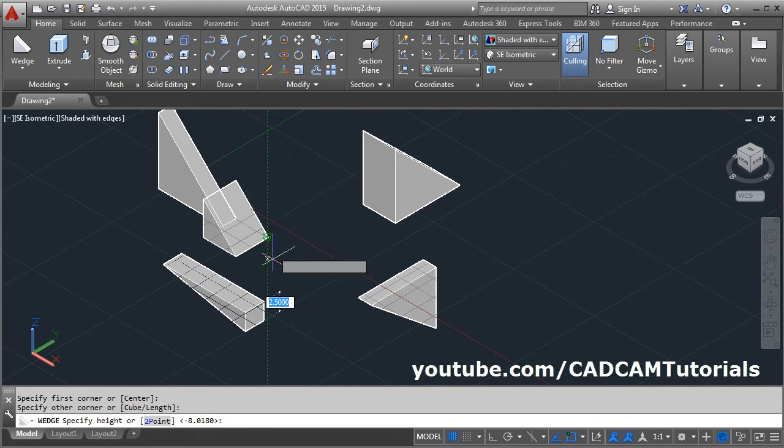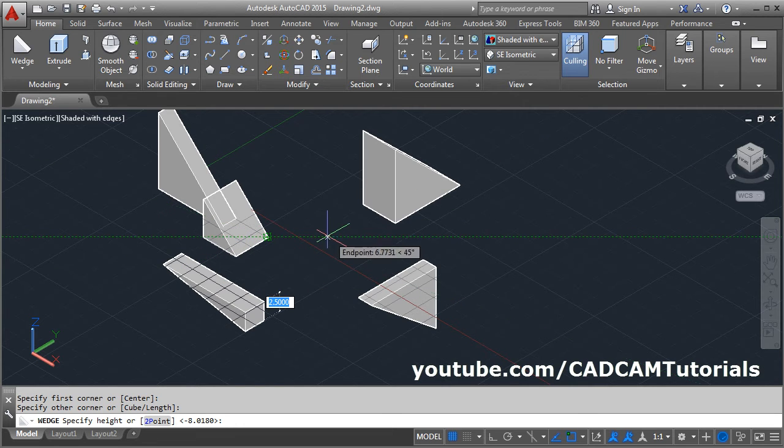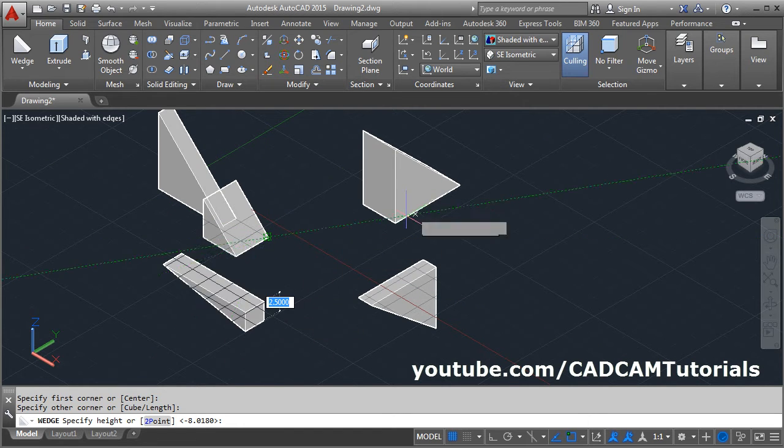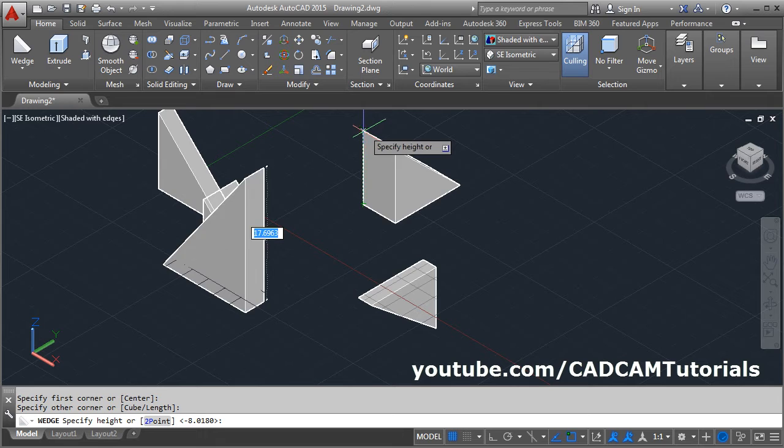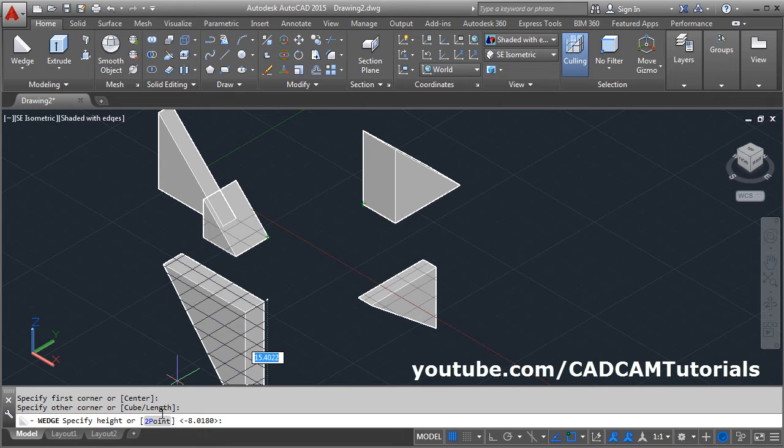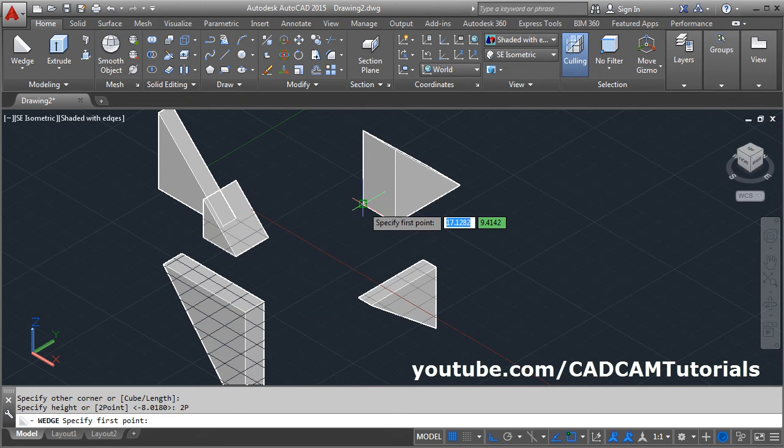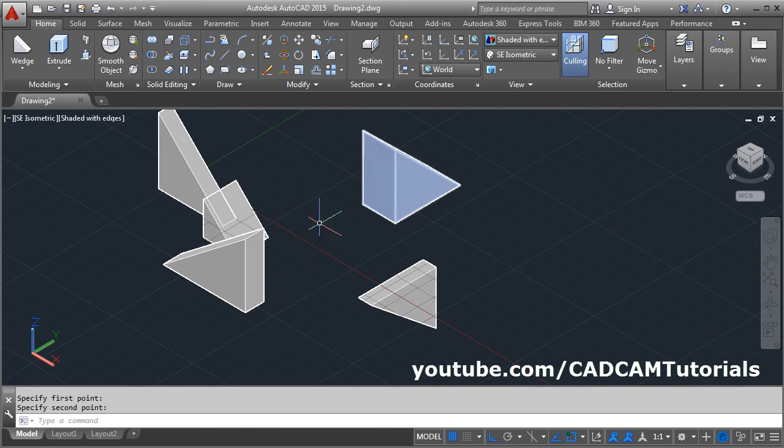You can specify the height of the wedge as per other object. Suppose I want this wedge height to be same as this line. Then click on this 2-point option, select the first point, select the second point. So the height of both the wedges will be the same.